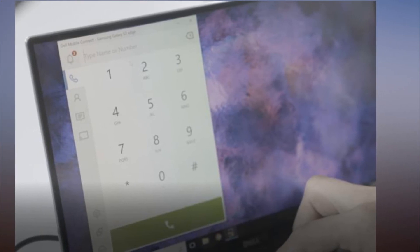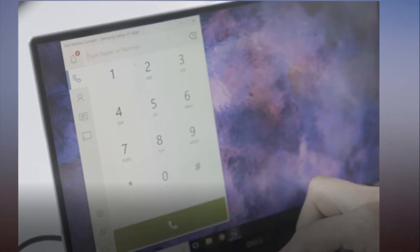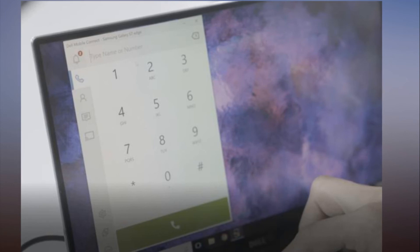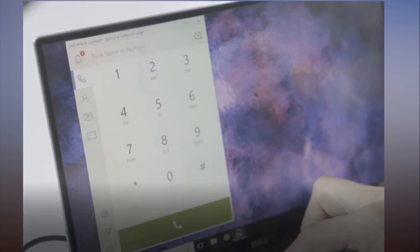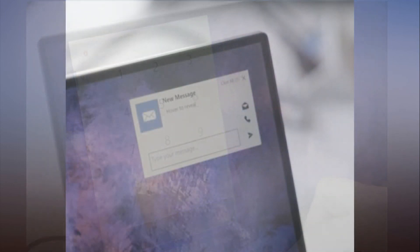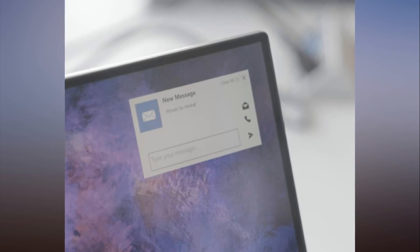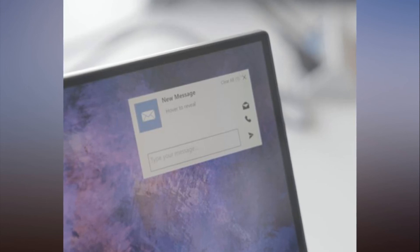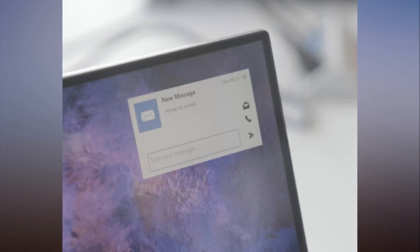Of course, Dell Mobile Connect offers the ability to mirror your phone's screen so that you can play games or access apps. In a demonstration, it seemed to work flawlessly, though there was a small bit of lag.